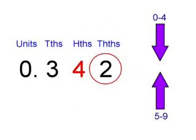The rule for rounding is that if the number is between 0 and 4 you decrease. But if it's between 5 and 9 you increase the number in front.